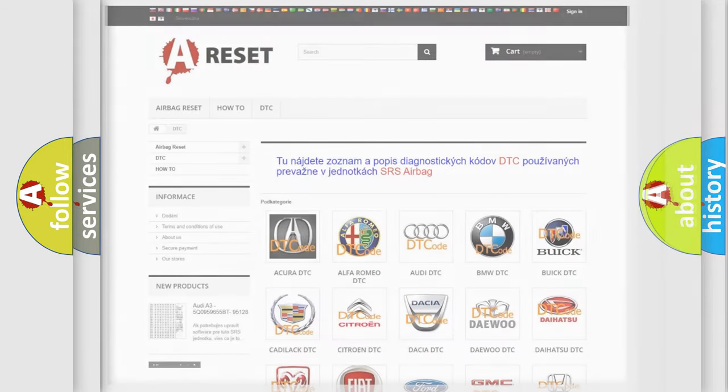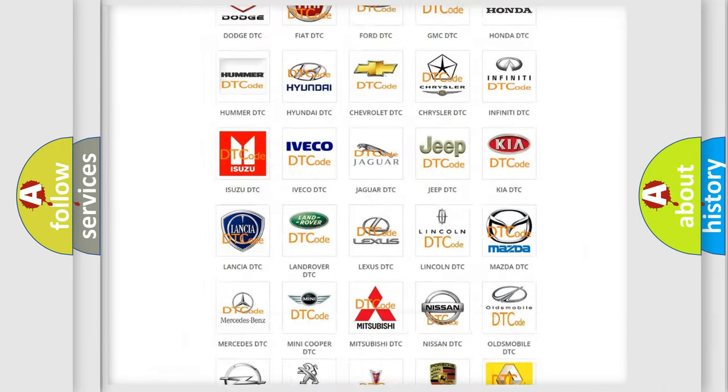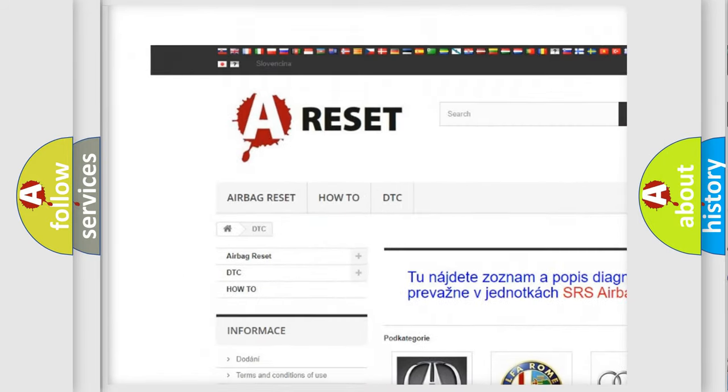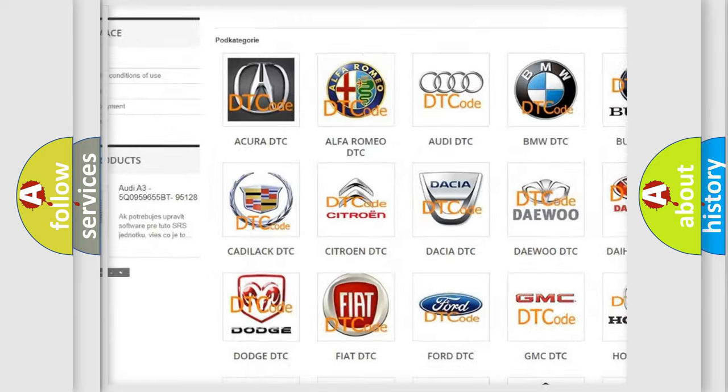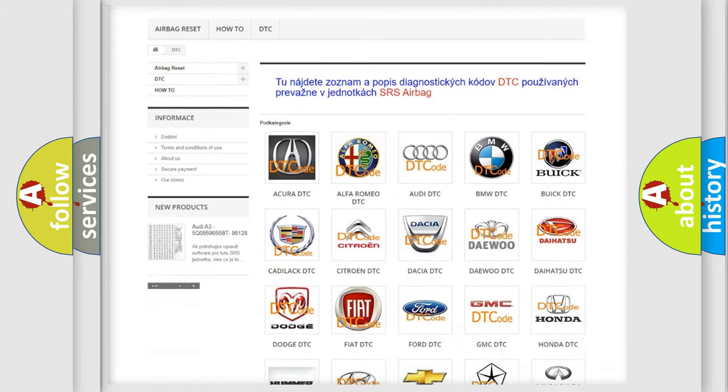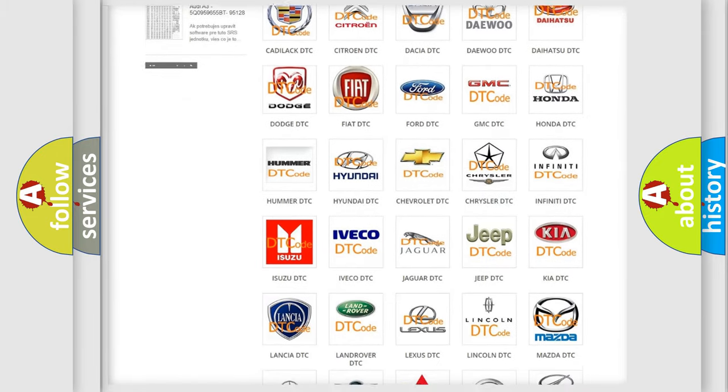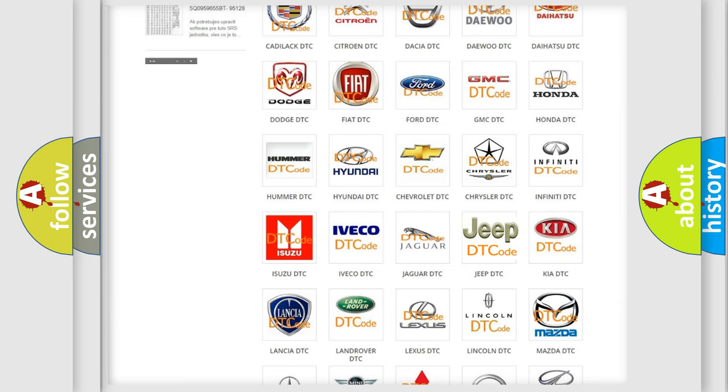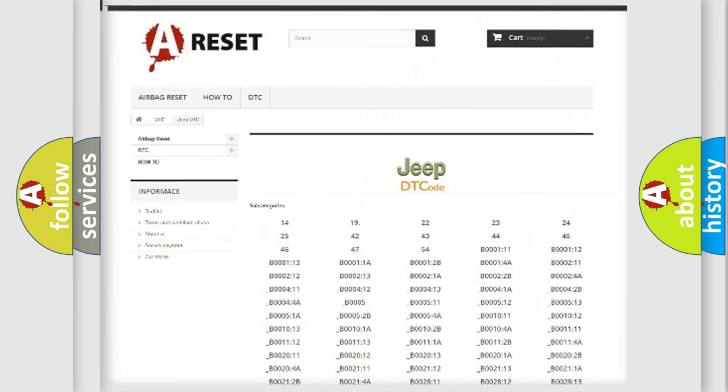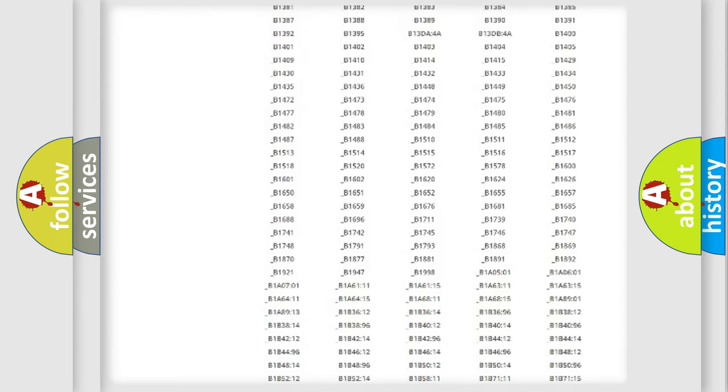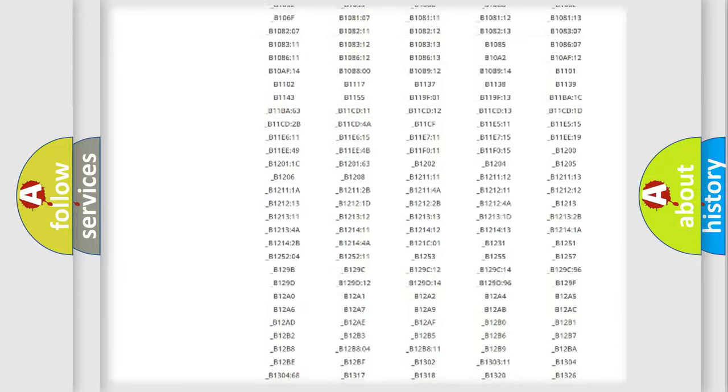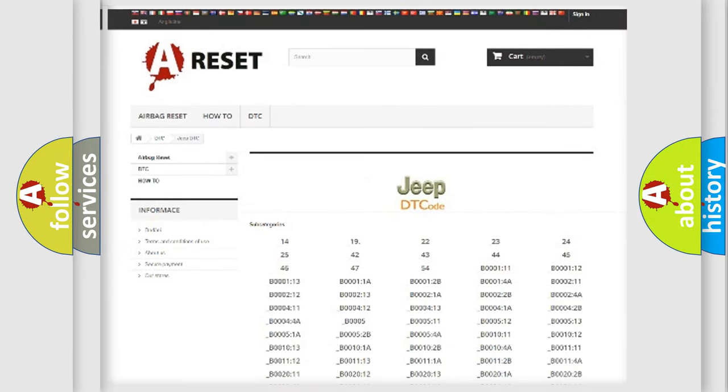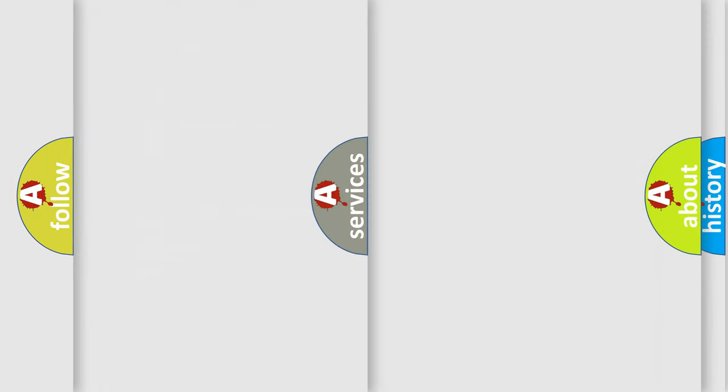Our website airbagreset.sk produces useful videos for you. You do not have to go through the OBD2 protocol anymore to know how to troubleshoot any car breakdown. You will find all the diagnostic codes that can be diagnosed in Jeep vehicles, and also many other useful things.